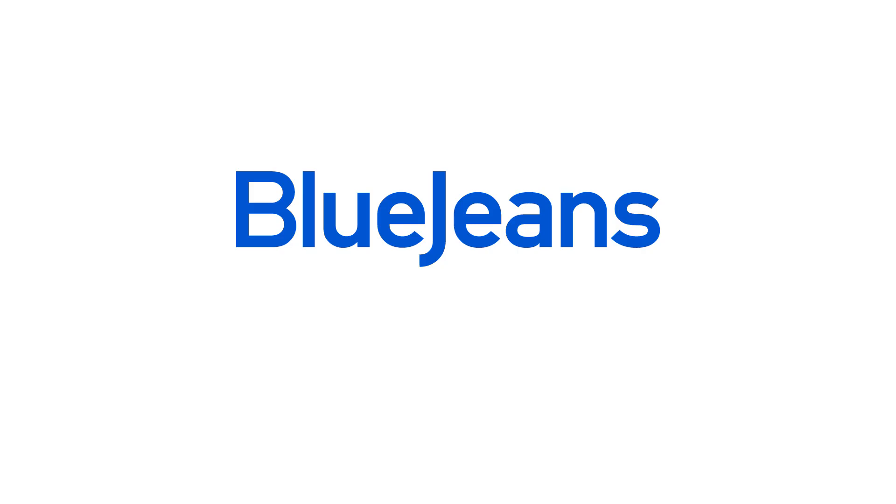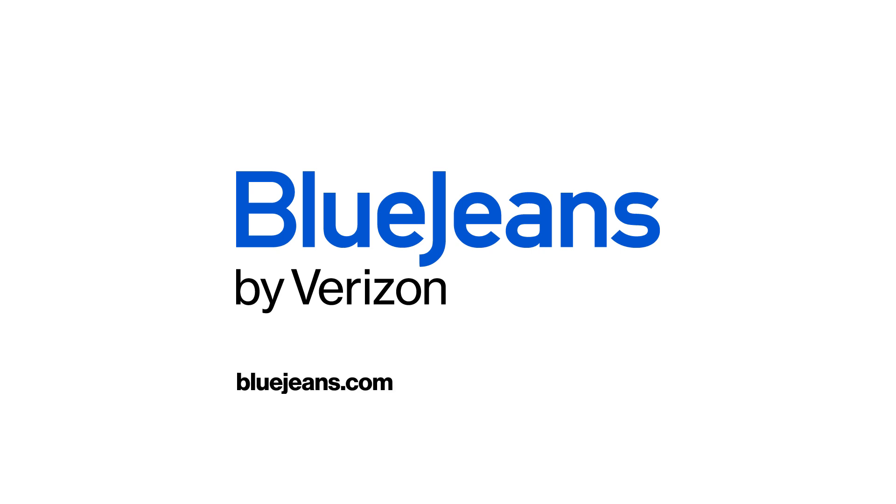Don't just meet up. Show up. BlueJeans by Verizon.